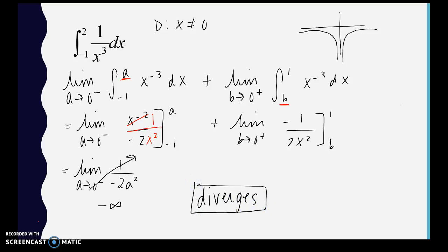As mentioned earlier, the graph gives us information about the limit. You don't have to go any further — once you find that one limit does not exist, the entire integral diverges.